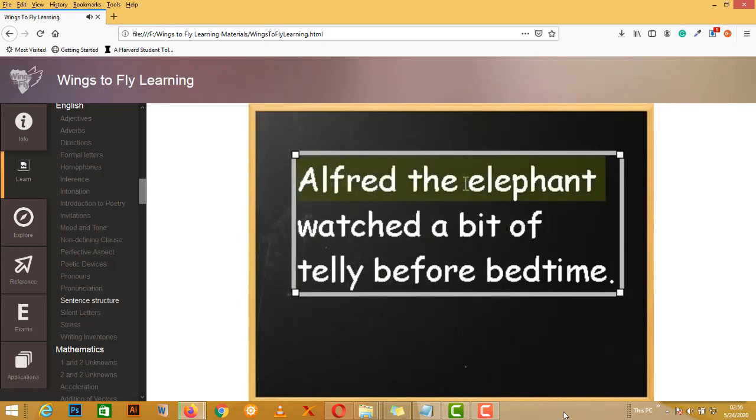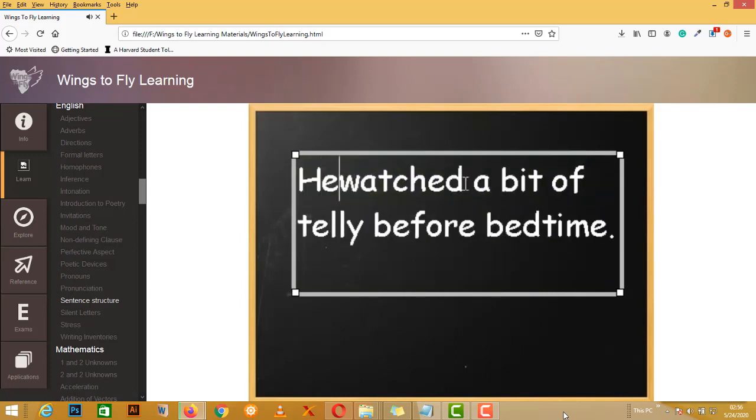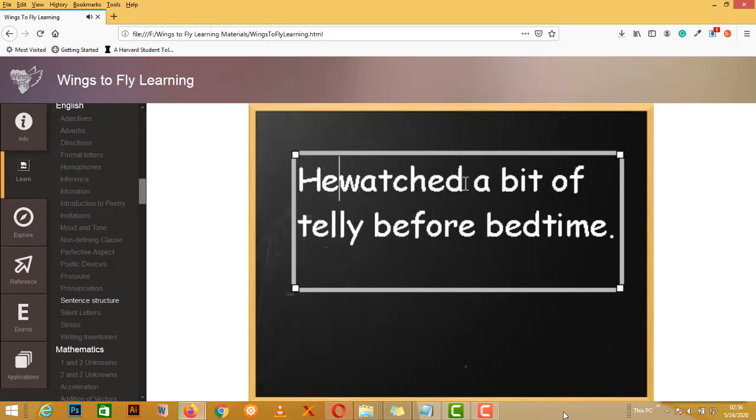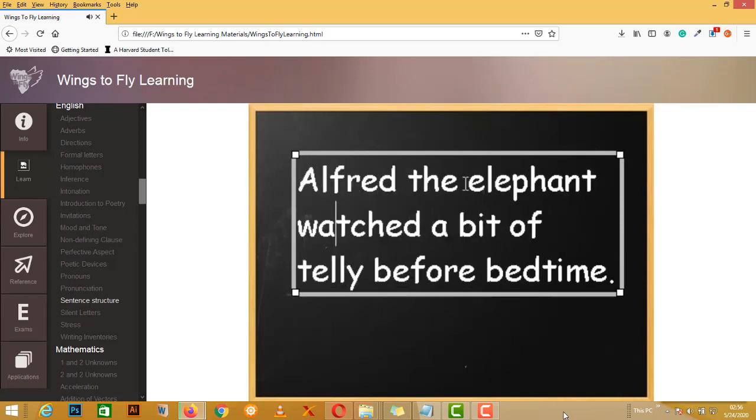So if I can take out Alfred and just change it with 'he,' and the sentence still works, then that was my subject. So, he watched a bit of telly before bedtime. So I picked well.